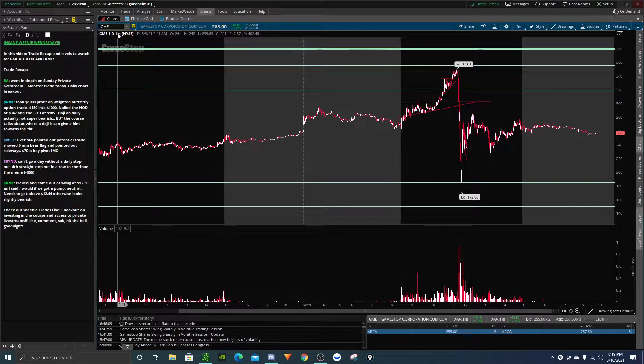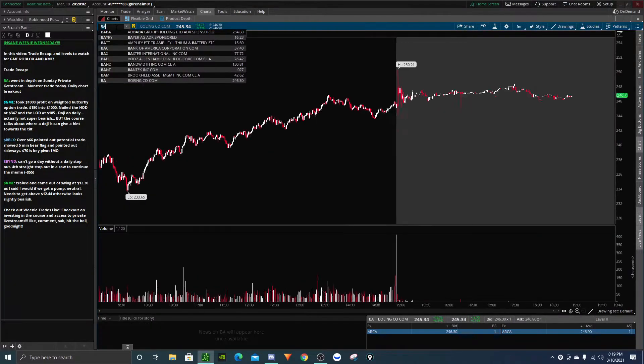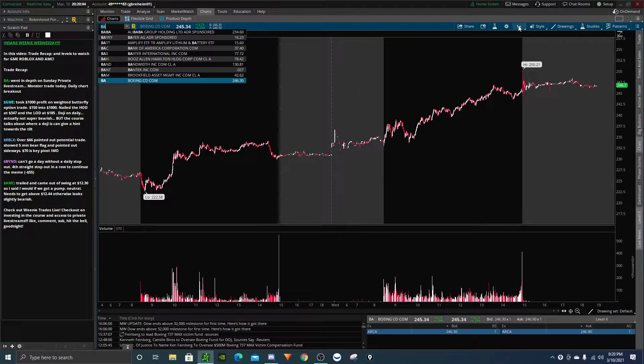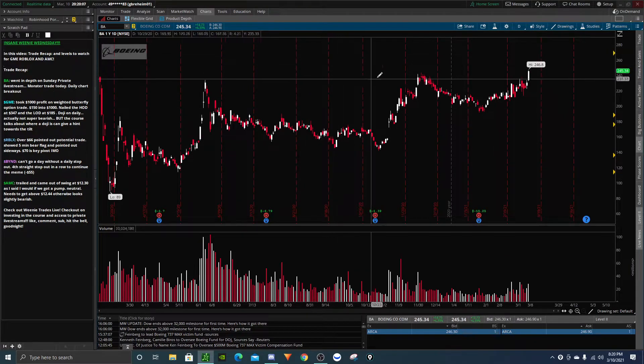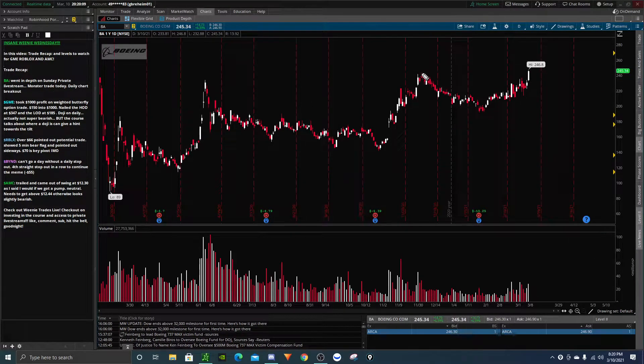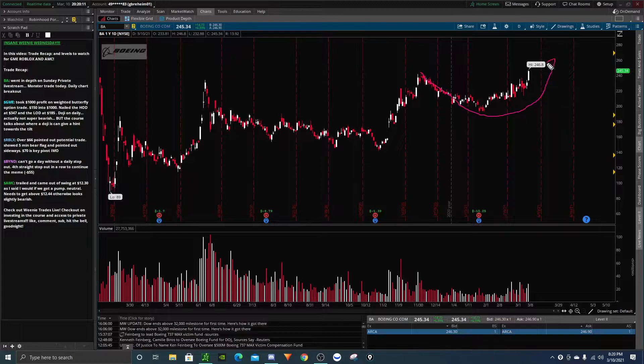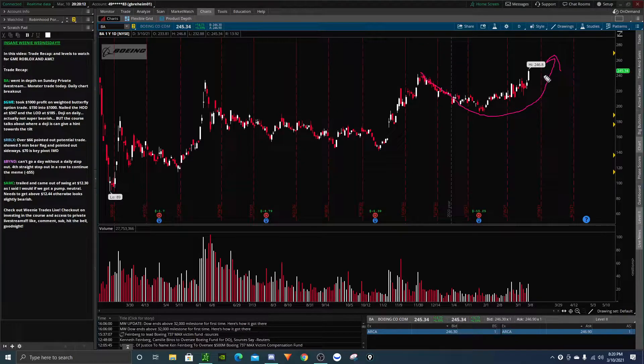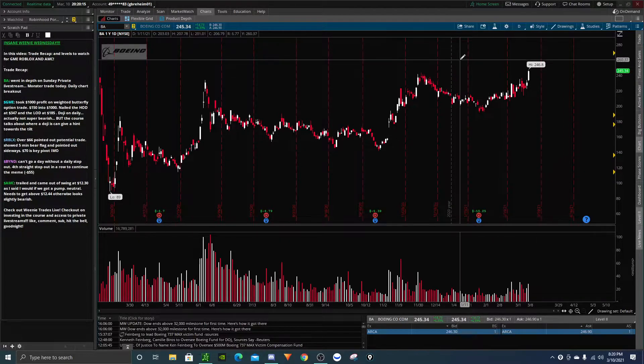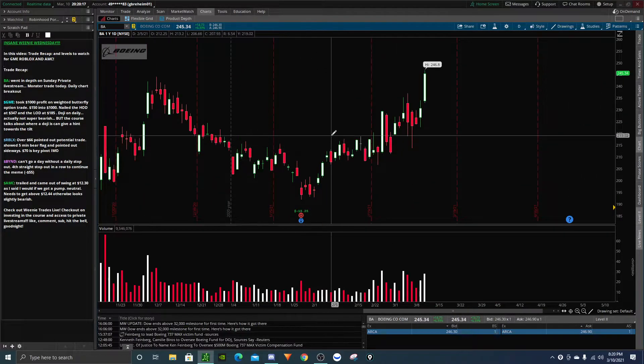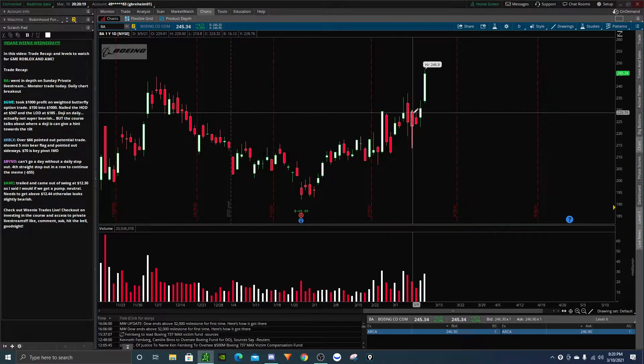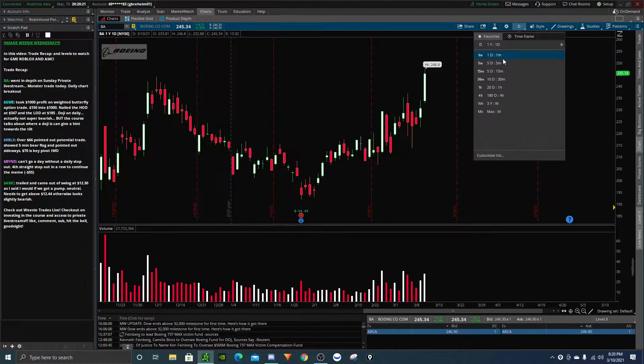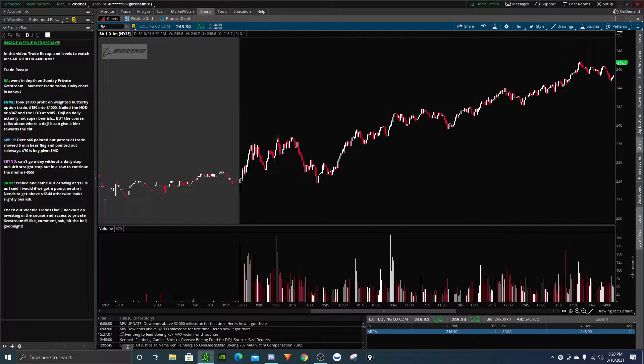So let's get right into it. Our first trade of the day was actually on Boeing. If you watch the private live stream, if you're a member of the course, we talked about Boeing. I've been talking about it on the free videos for quite a while. Boeing looking really good off the daily time frame chart, super bullish. We talked about the bull flag pop, higher highs, higher lows, and today we finally got the breakout.